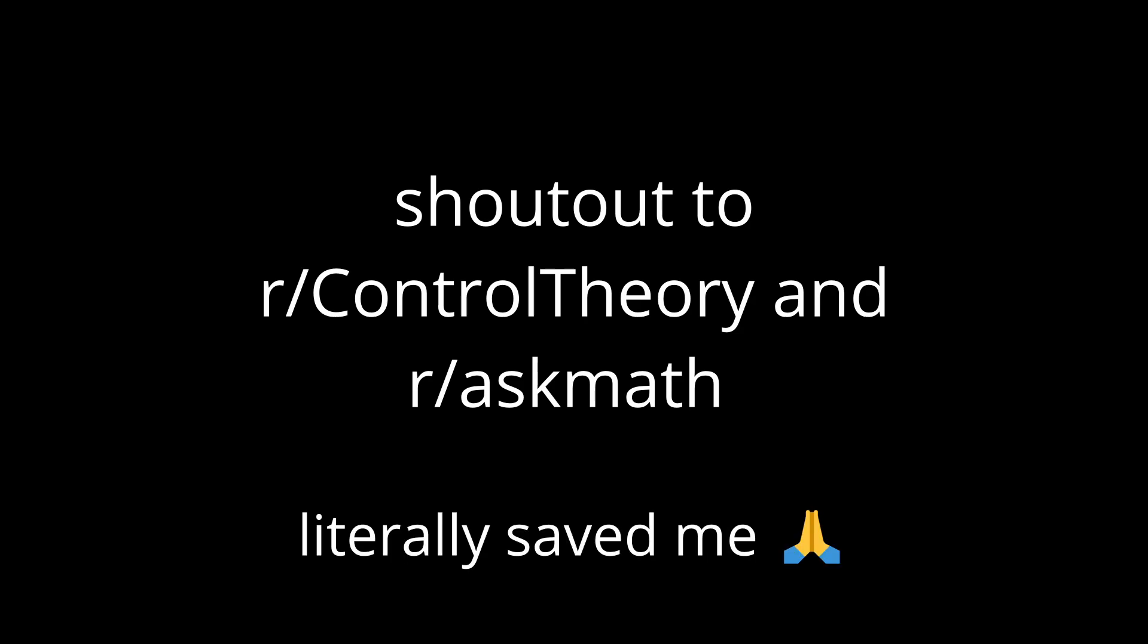If you still have questions after this I would highly highly recommend asking others through platforms like Discord and Reddit. I found it to be really beneficial to get that additional input. Anyways, that's all for me. I hope this was helpful.